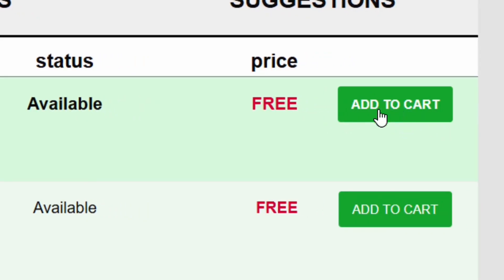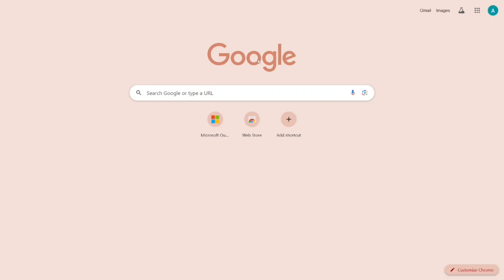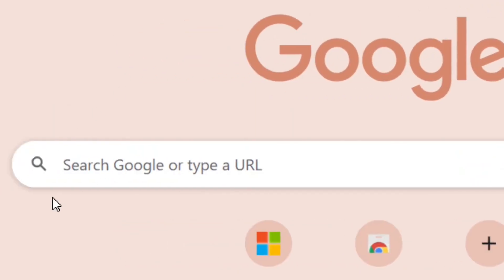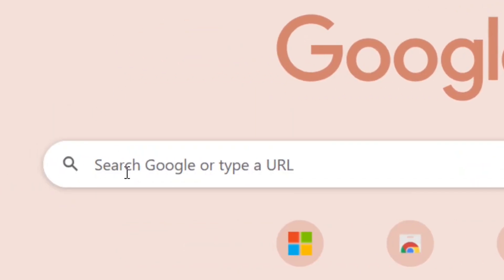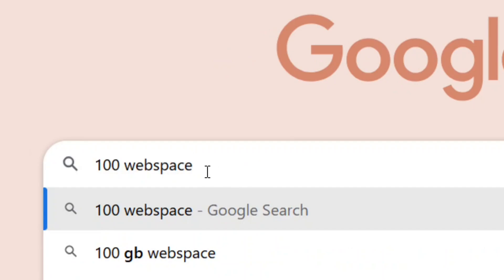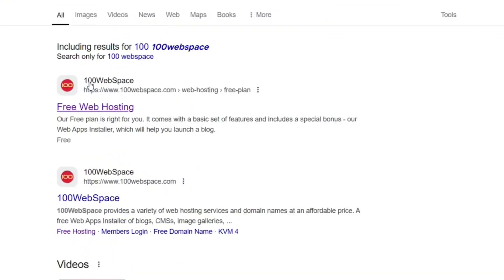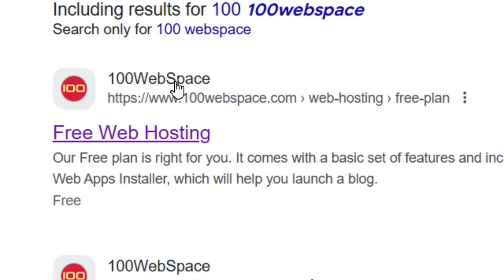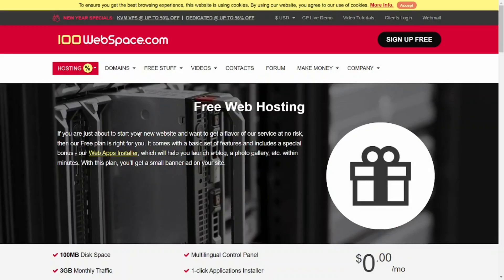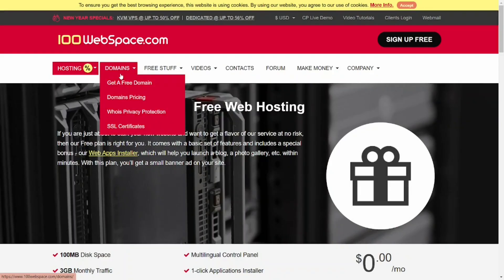To get a free domain, come to Google and search for '100 Web Space', then hit Enter. When the results come up, select the official site of 100 Web Space and click on it — it's going to bring you right to their platform.